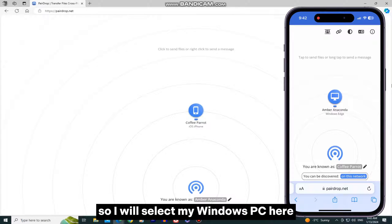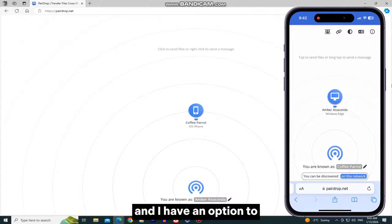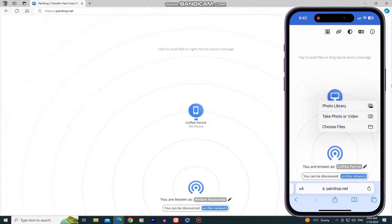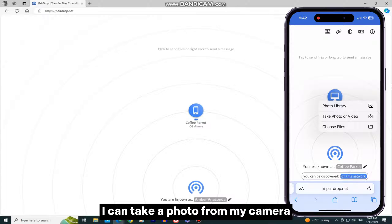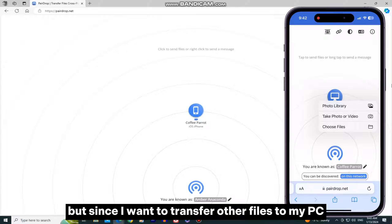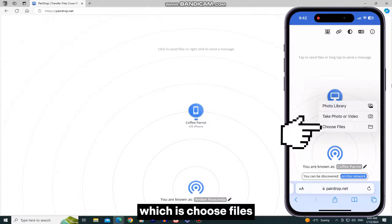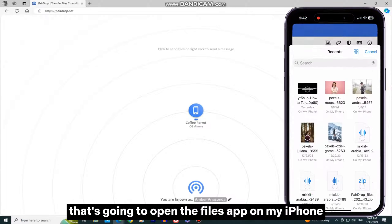So, I will select my Windows PC here, and I have an option to transfer photos or videos from my photo library. I can take a photo from my camera, but since I want to transfer other files to my PC, I will select the third option, which is Choose Files.